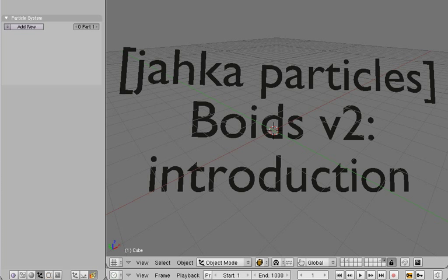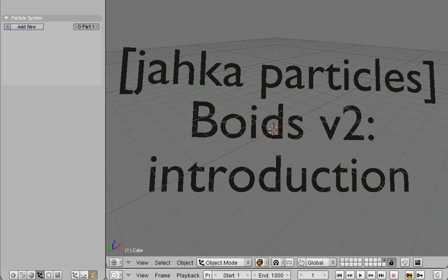Hello, and welcome to the first preview of upcoming particle features. In the last few weeks I've basically rewritten the whole void system, and in this first video I'll give a short introduction to the new system.